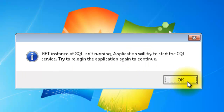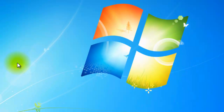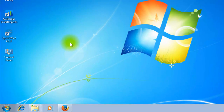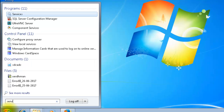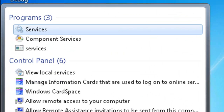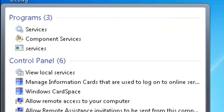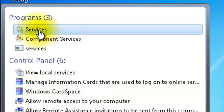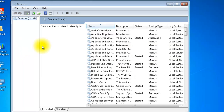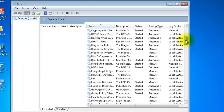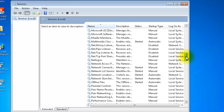Click OK to close this message. Click on Start and search for Services, then click on Services. Here, search for SQL service GFT.